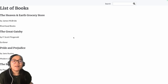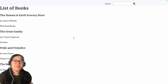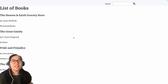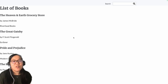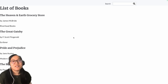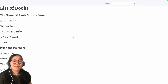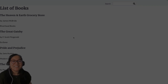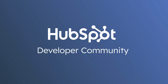Thanks so much for watching. Leave a comment about how you're using GraphQL to call data in your CMS webpages. Make sure to leave a like on this video, subscribe to the HubSpot Developers YouTube channel, and check out the resources for links to learn more at HubSpot Academy. See you all soon, bye!